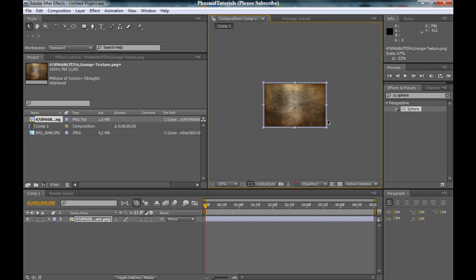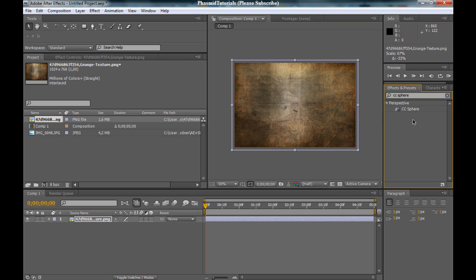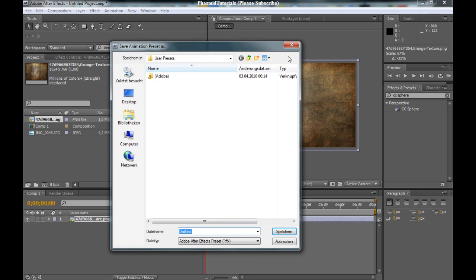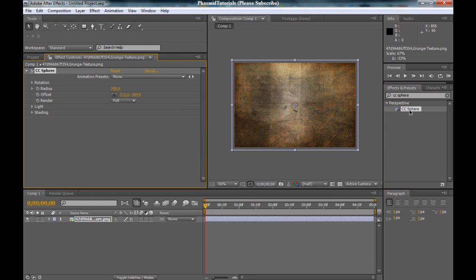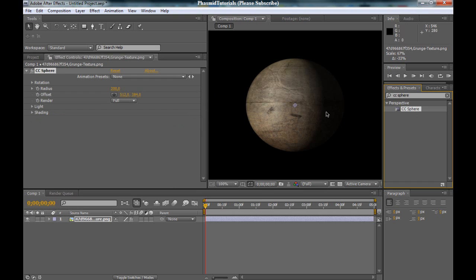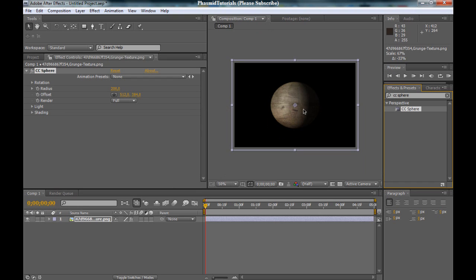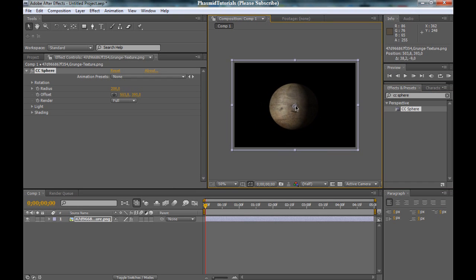Good, and now you go to Effects and Presets and you type in CC Sphere. Then double click on that. And well done, you got a nice sphere.